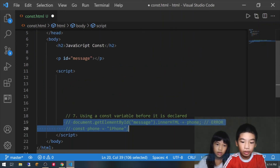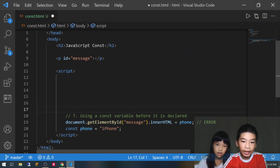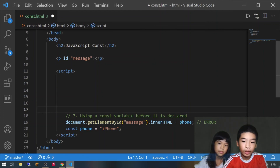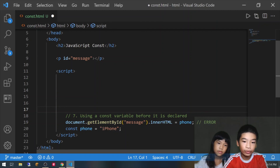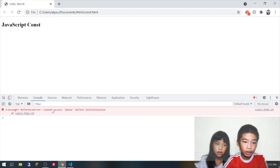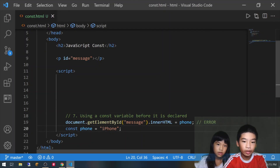Finally, here we're going to do document.getElementById('message').innerHTML equals phone, trying to get the value of const phone before it is declared. After that we do const phone equals iPhone — so we reversed the order. It says uncaught ReferenceError: cannot access 'phone' before initialization. We need to declare it before we use it.